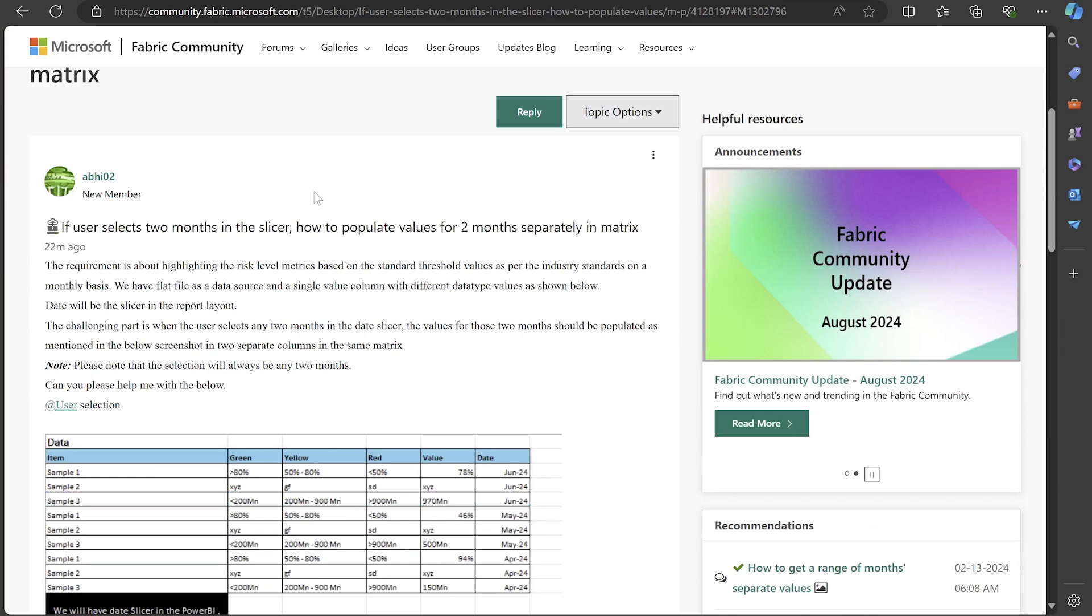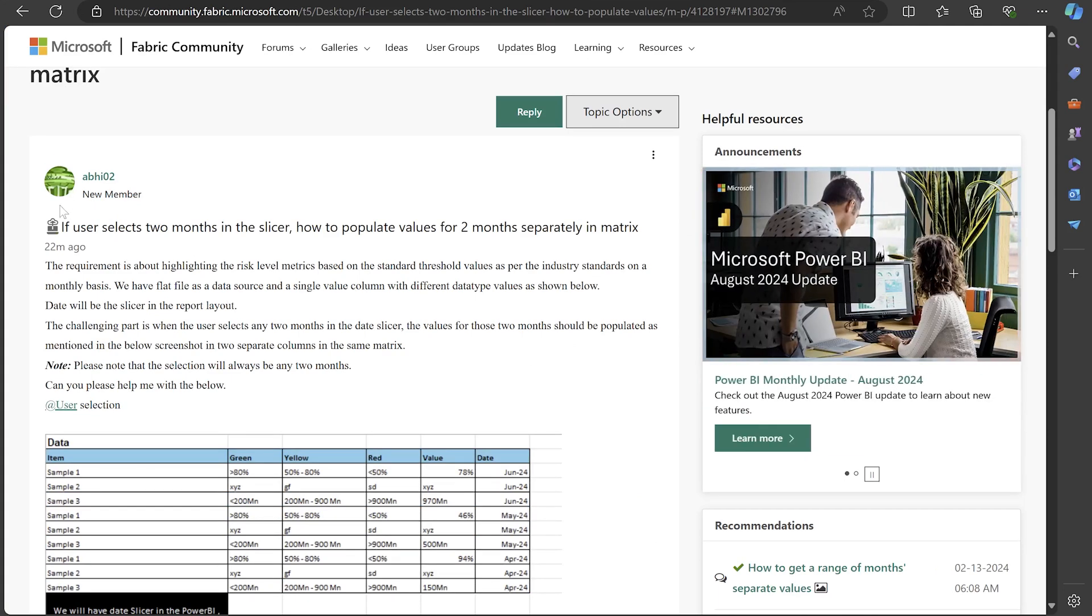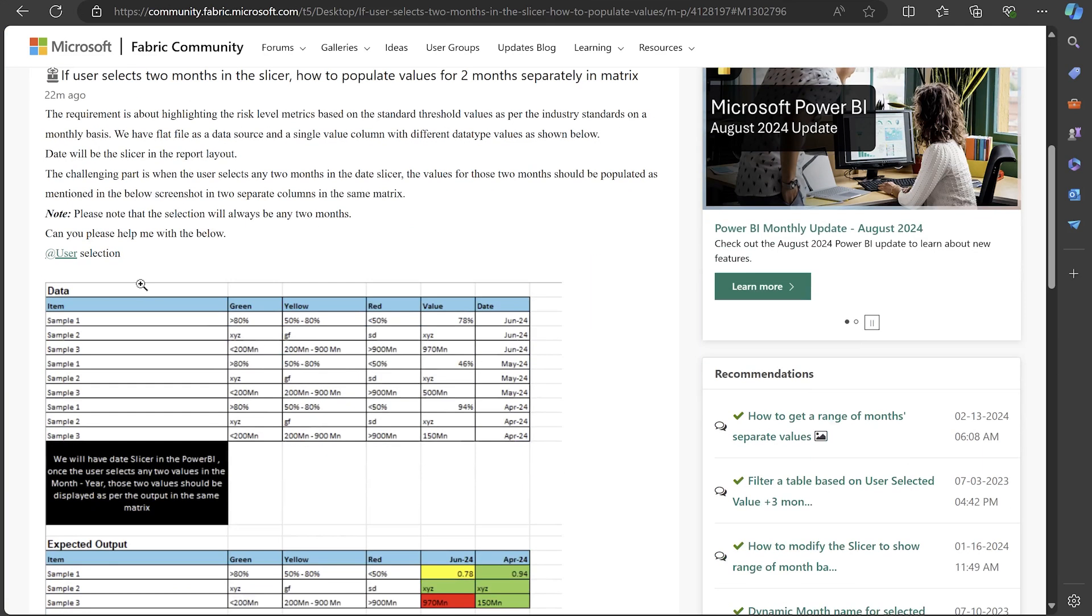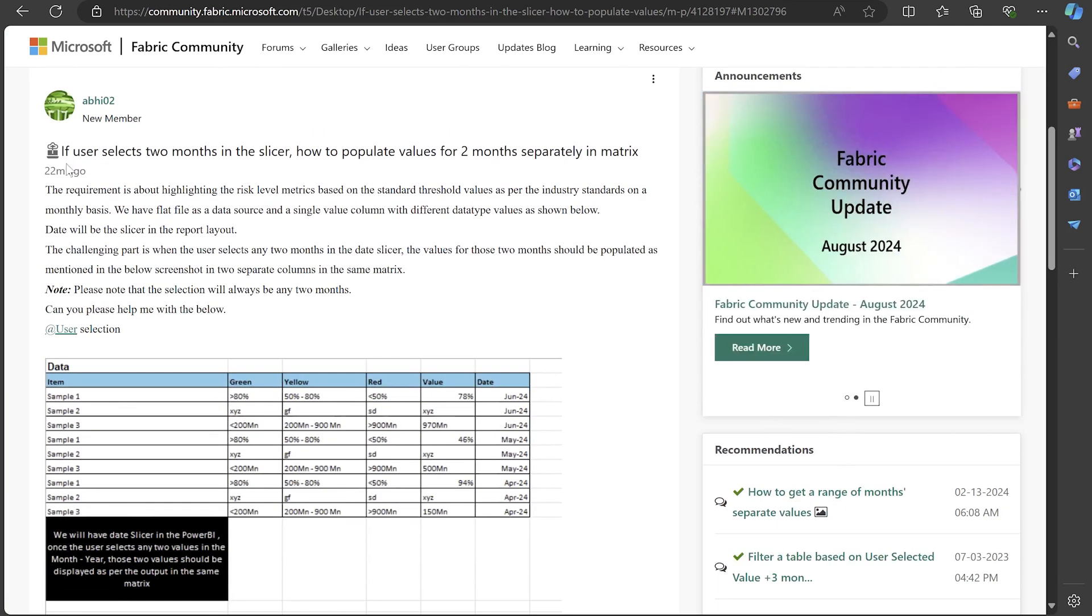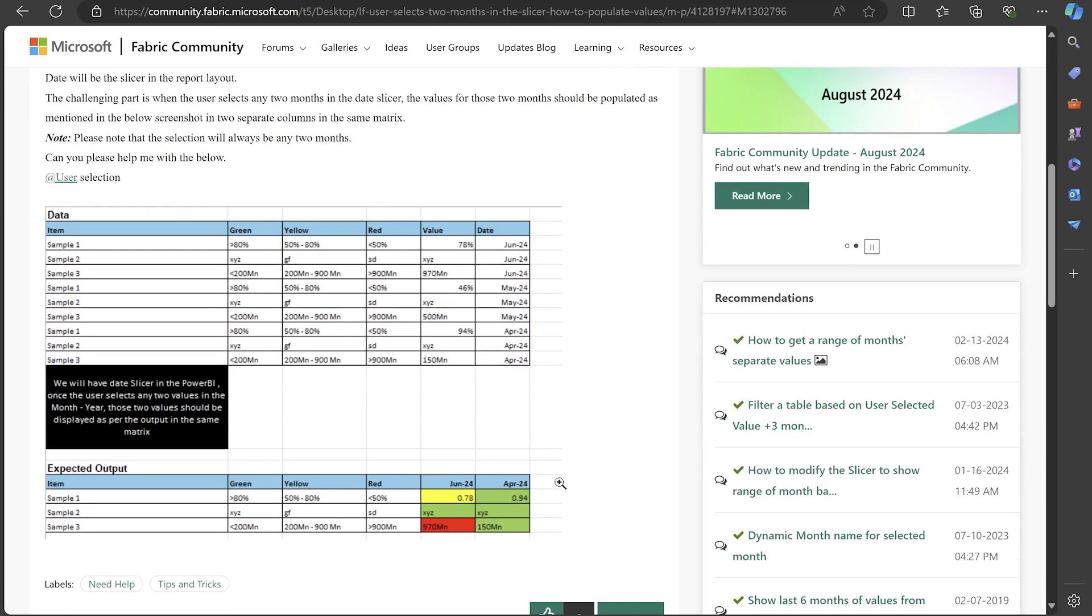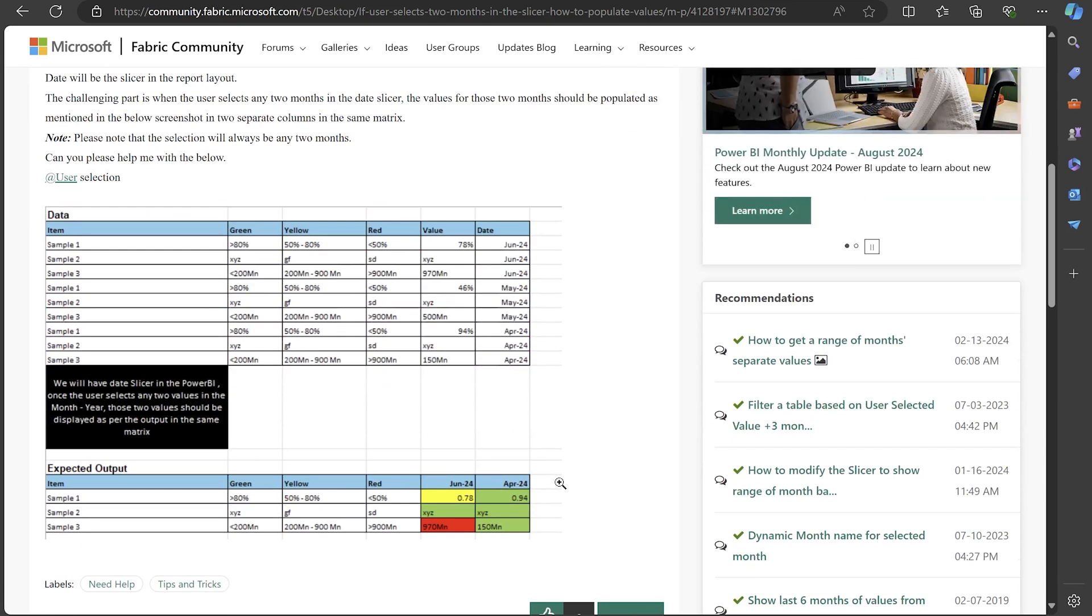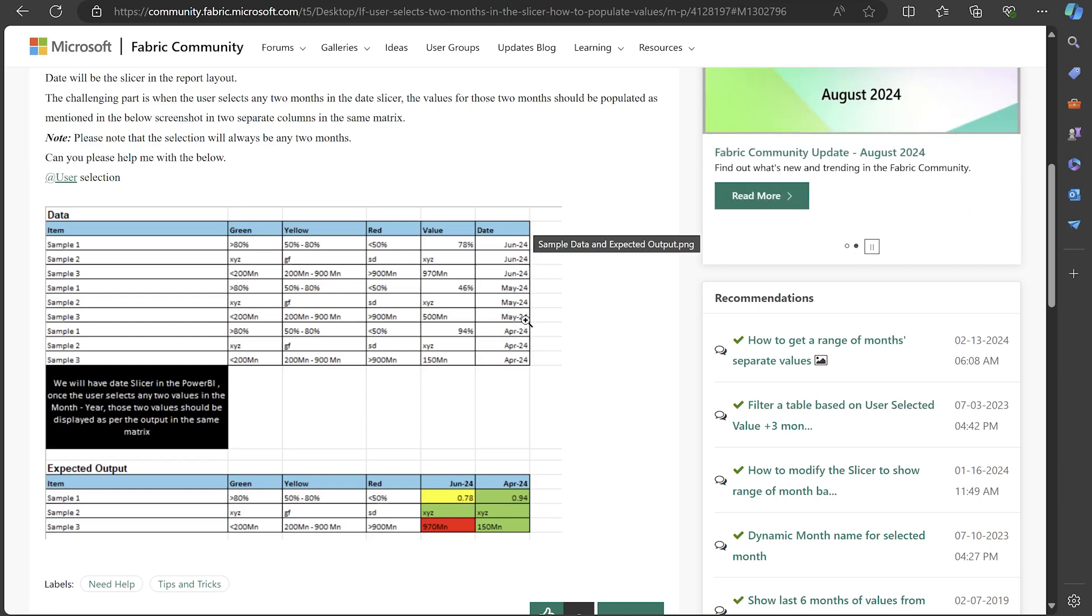I'm on Power BI community where one user has indicated this problem. He has some data here and this data is not in the right format. If you see, there should be a particular date rather than year month, but we're not going to go into this. Let's consider this is simple data.